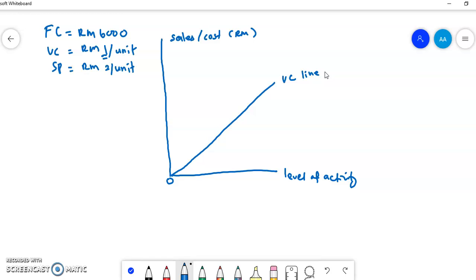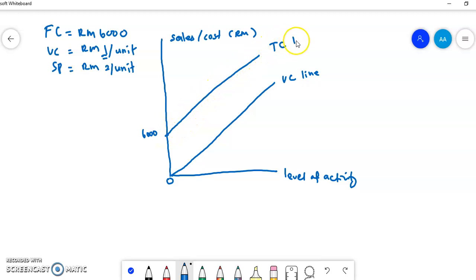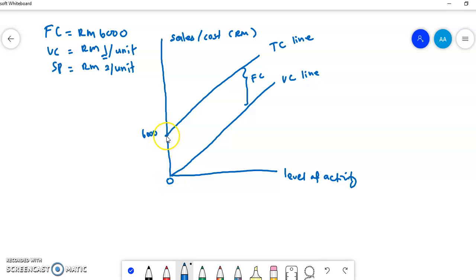After drawing the variable cost line, you draw the total cost line. Total cost equals variable cost plus fixed cost. The total cost line starts at RM6,000 and runs parallel to the variable cost line. The fixed cost is the difference between the total cost line and the variable cost line. If you don't produce anything, the variable cost is zero but total cost is RM6,000. When you produce 1,000 units, the cost will be RM7,000, increasing due to variable cost.